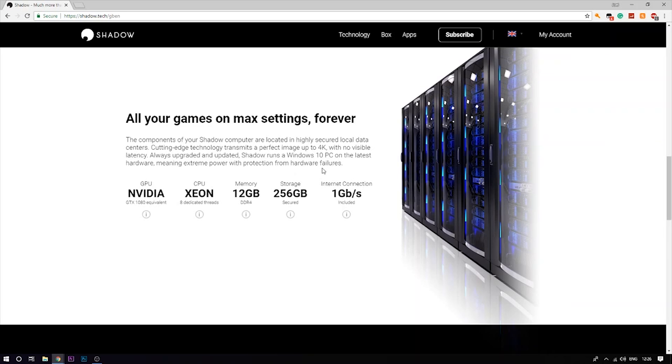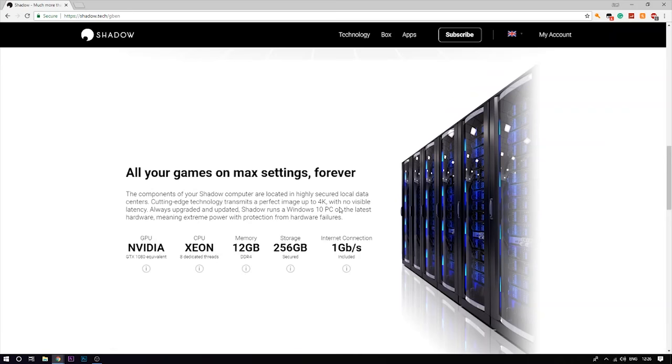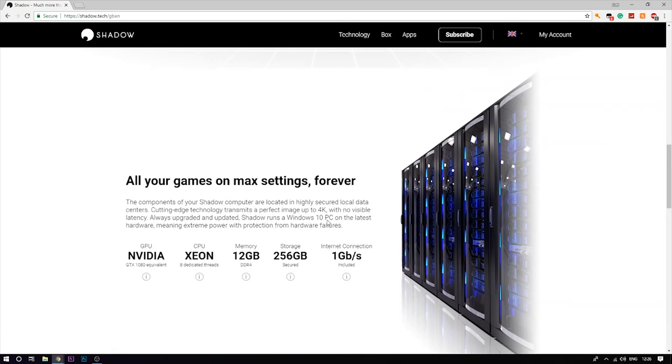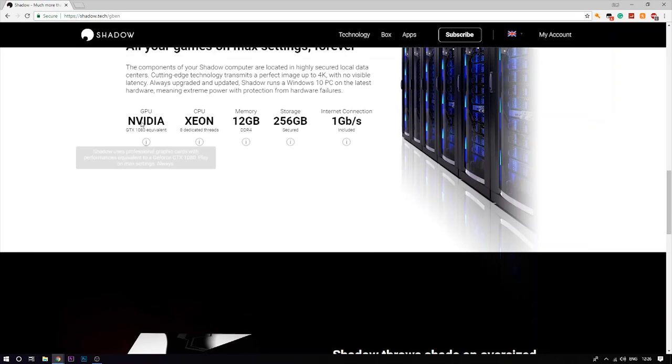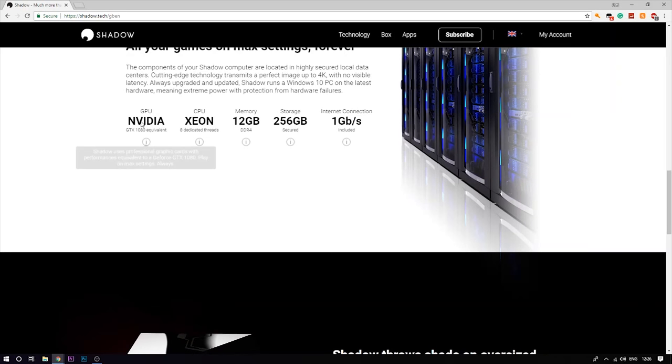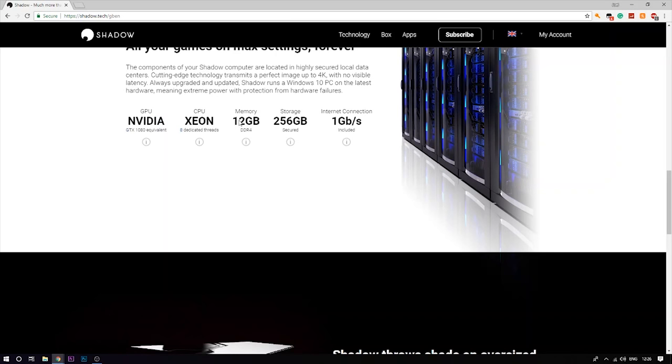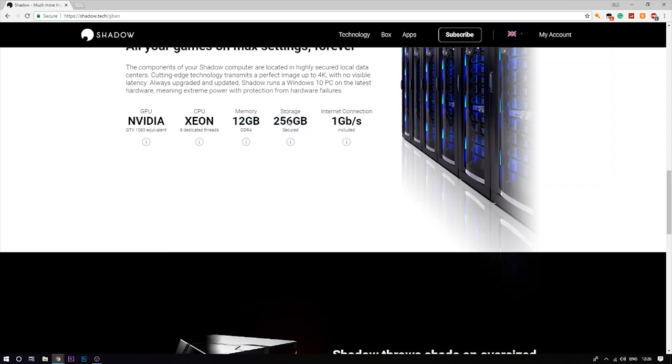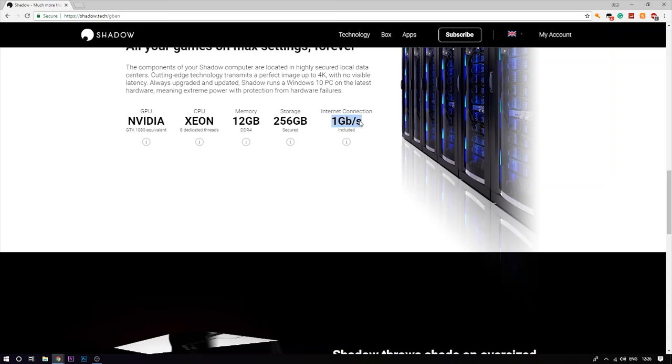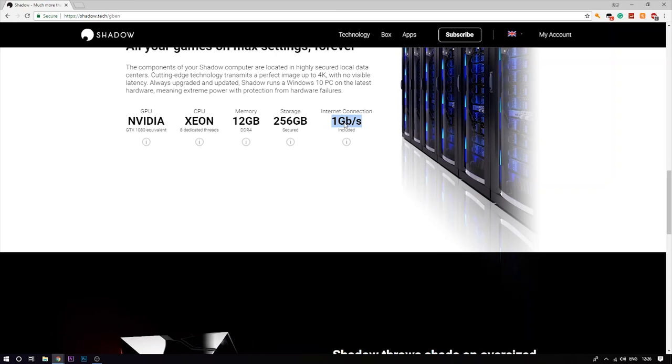What you get with this is a GTX 1080, an eight core CPU, 12 gigabytes of RAM, 256 gigabytes of storage, and your internet speed gets boosted to 1000. I know this doesn't seem real but I'm going to show you guys.